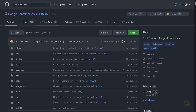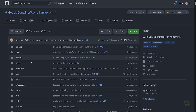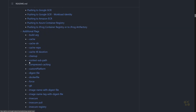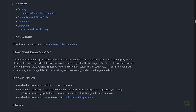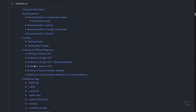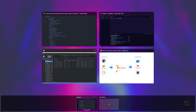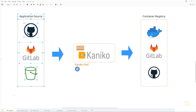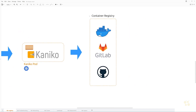Over here on the Kaniko repository, they've got a large readme that describes how to go about running different types of builds. Remember from the diagram we were looking at before, there are different sources you might be dealing with, like a GitLab repository, which is what we're going to be doing in this case.